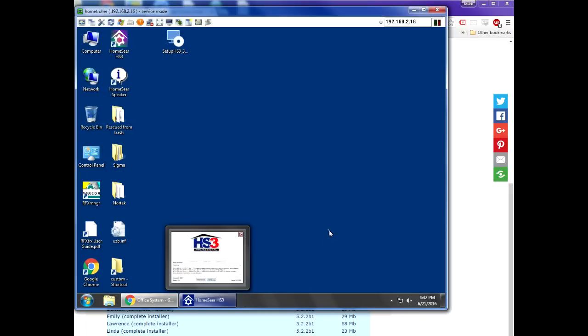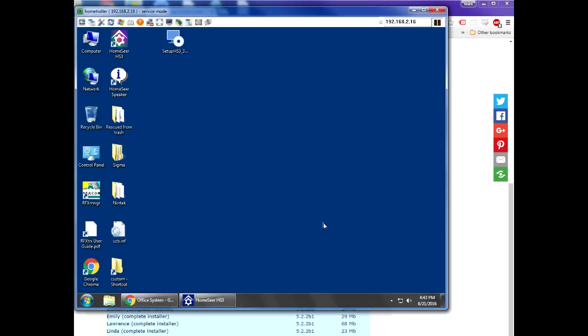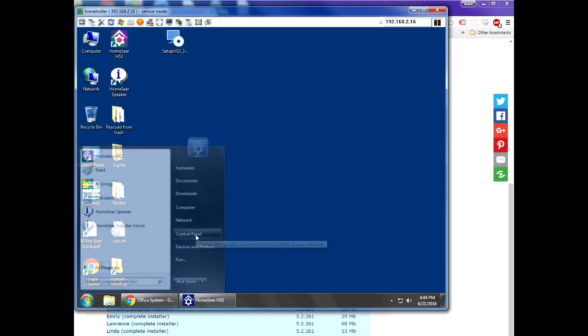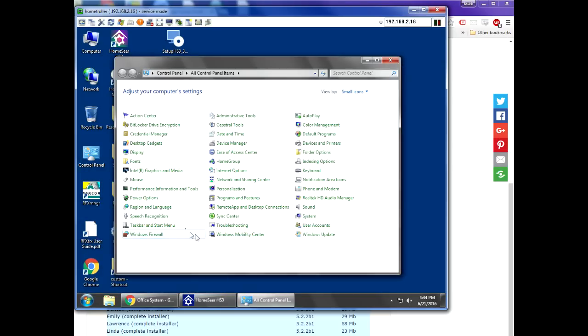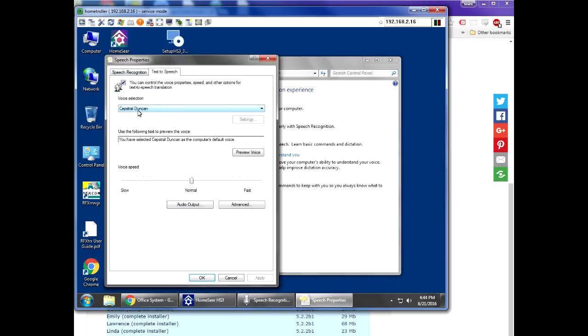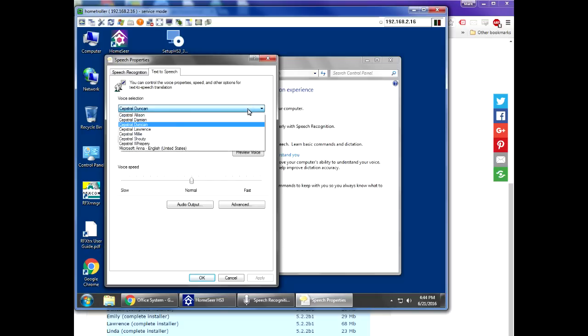Like so. HomeSeer is running here. You'll be able to, once you've installed them, see the voices by going to your Windows Control Panel, clicking on the Speech Recognition control panel, and then clicking Text-to-Speech. When you get into the Text-to-Speech screen, there's a voice selection menu up top. Just take a quick look at it and make sure that your voices have properly installed.